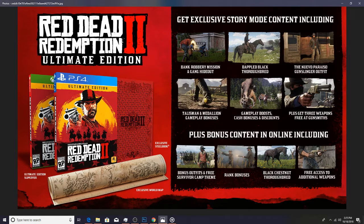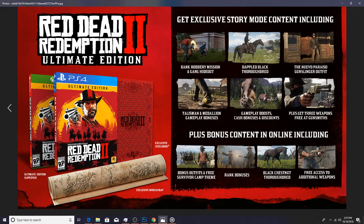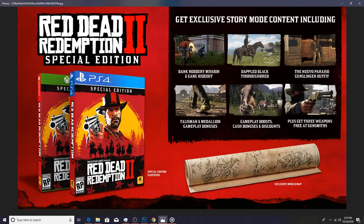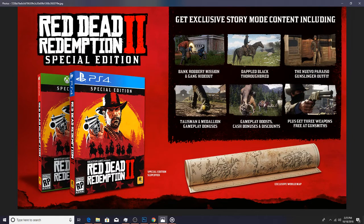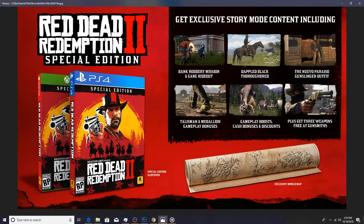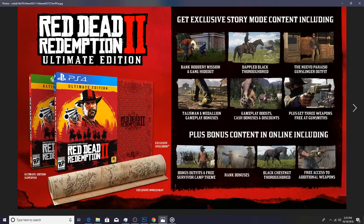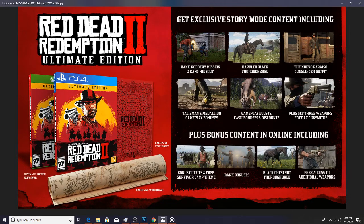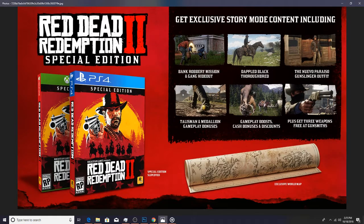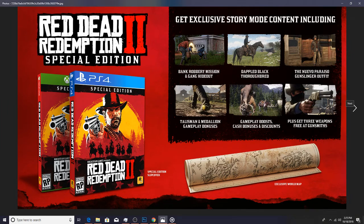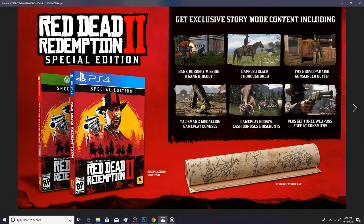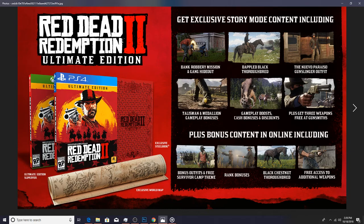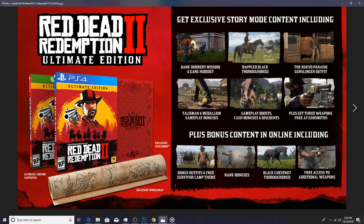But you also get a couple of physical items like a steel book with those two editions and you get the physical world map. And you can see that in the special edition as well, kind of shows you pictures of the things that you'll get in each edition and then the physical things as well. You don't get the steel book with the special edition, you just get like some type of slip cover.